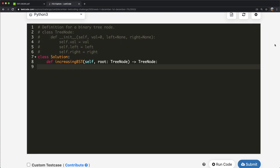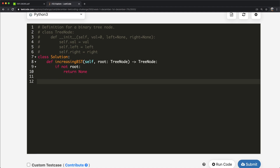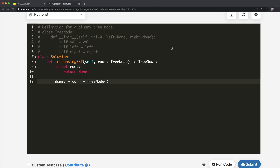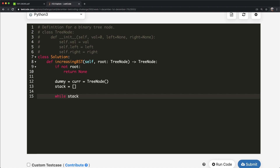Now let's translate this to code. First, we check if we have a root — if not, we return none. Then we create our dummy node using the TreeNode class, and one more variable called `current` pointing to the same dummy node. Current moves as we progress. We also create a stack to store node values.